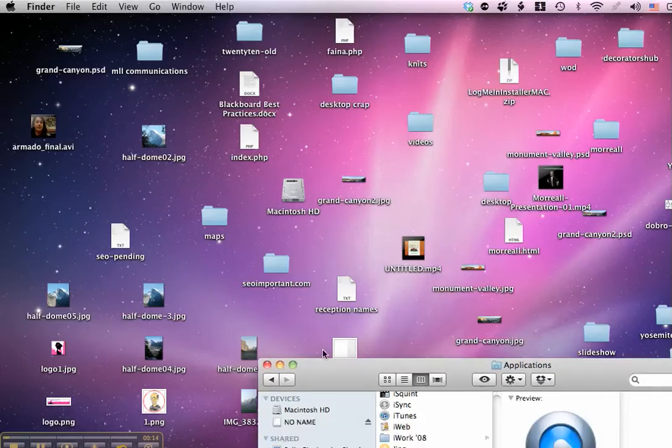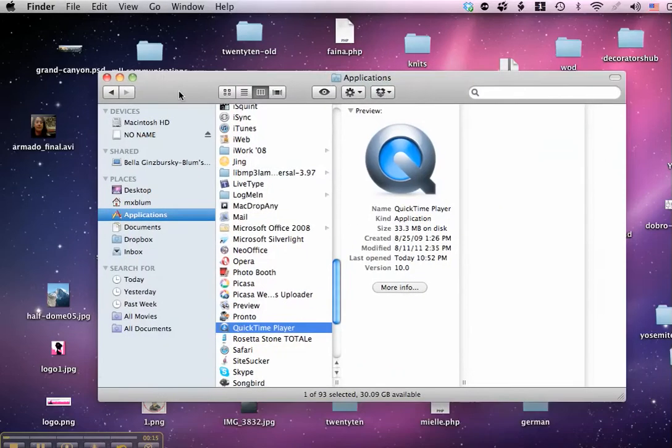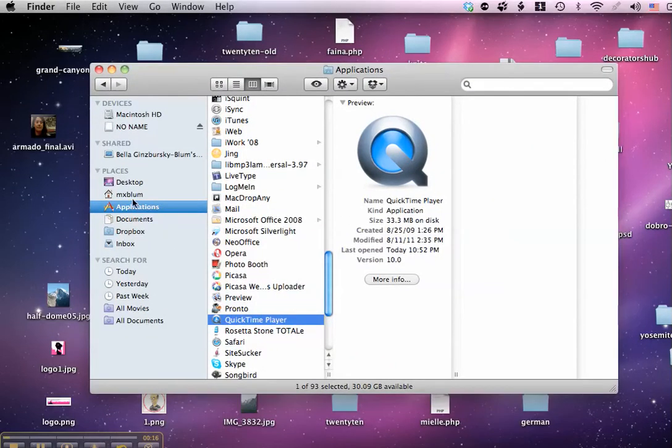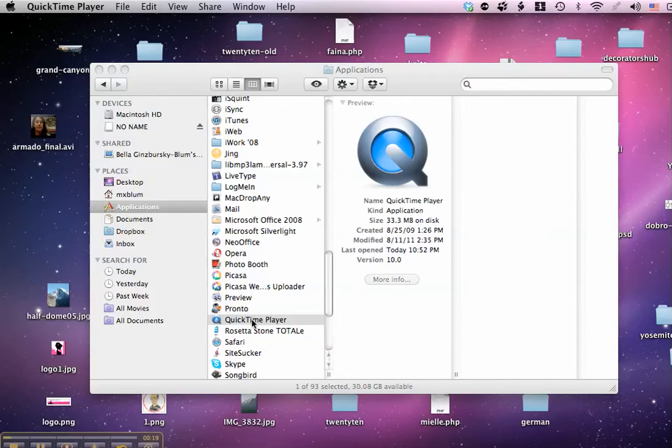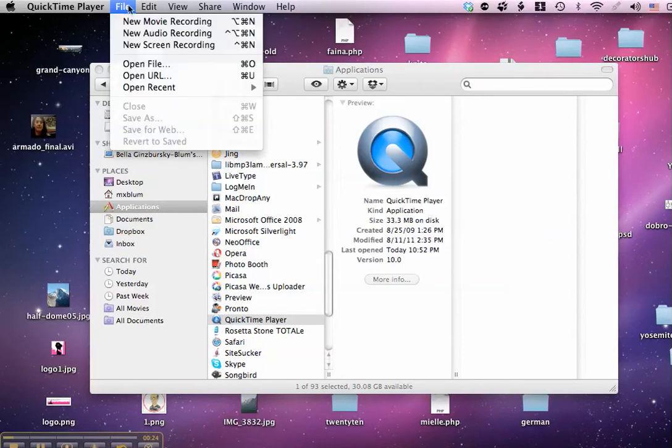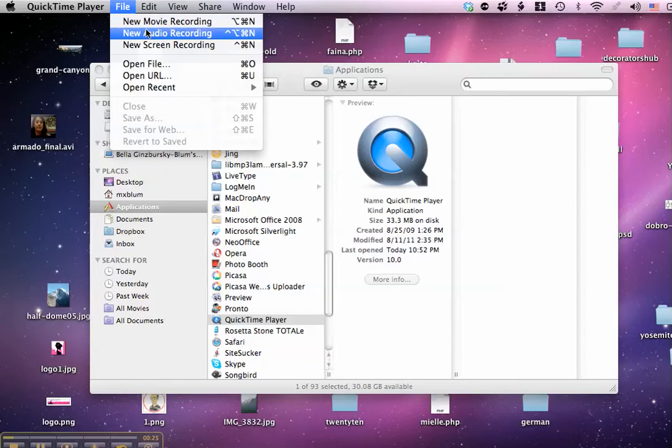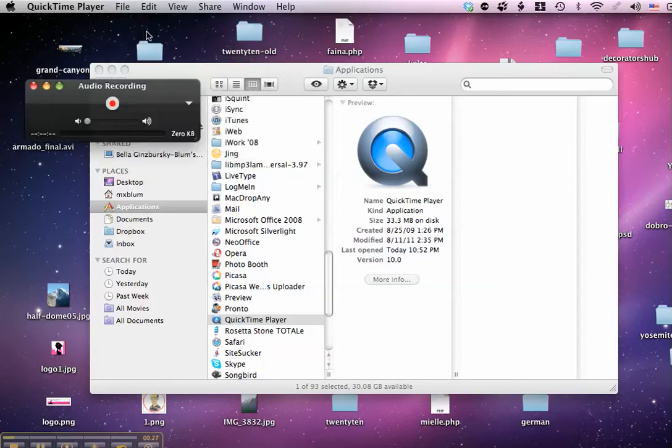The first thing that I'll do is I'm going to go to my Applications folder and I'll find QuickTime Player, and I'll click on that. QuickTime Player will open up, and if I go to File, New Audio Recording, I can get an audio recording window.